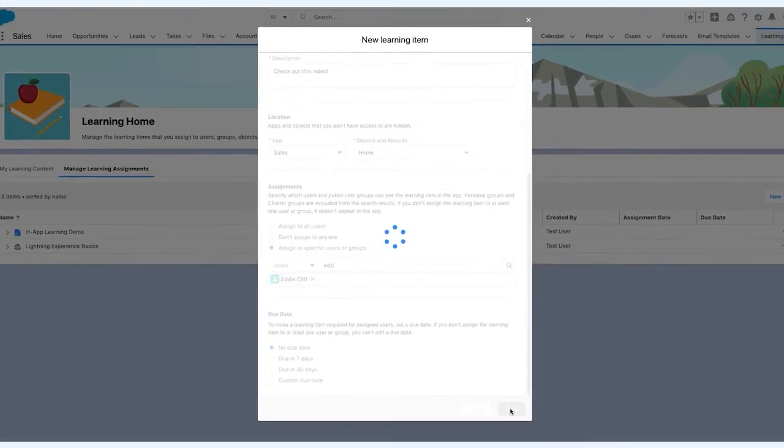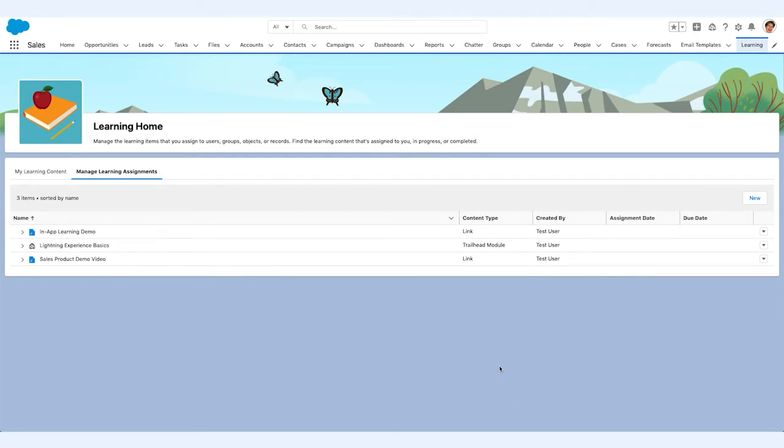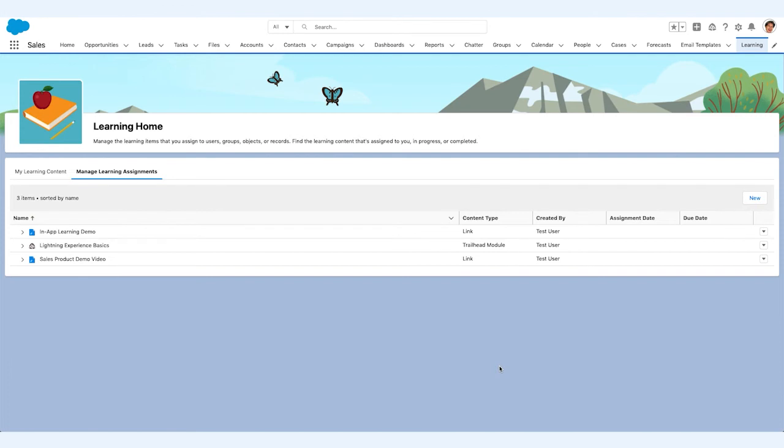With Salesforce Learning Paths, she's able to customize learning and bring in external resources right into Lightning. Salesforce Learning Paths also makes learning scalable. Maria is able to easily assign other stakeholders, like the sales leaders, the managed learning user permission, which gives them the ability to customize and assign learning to their teams themselves.